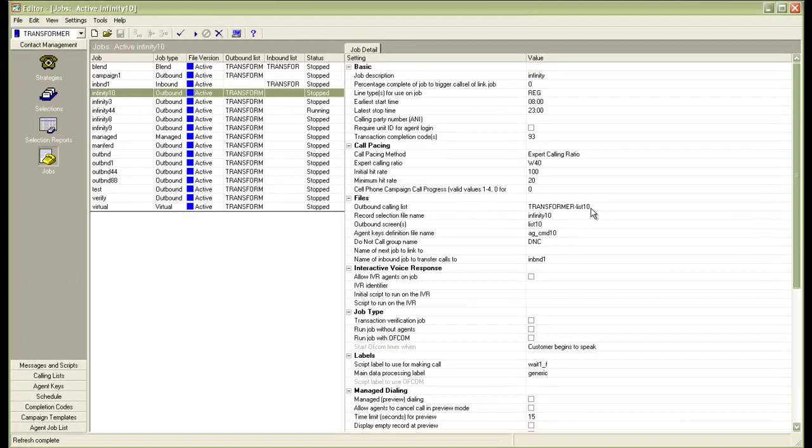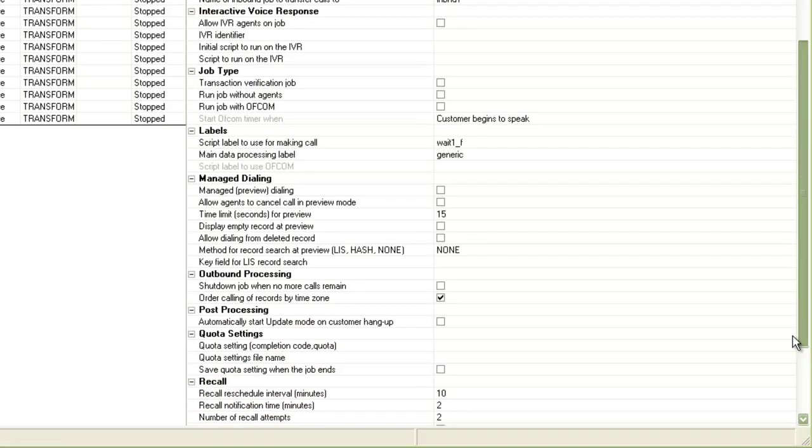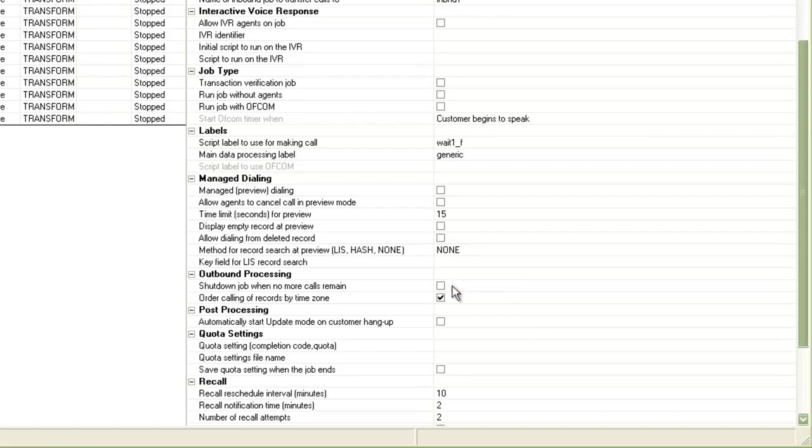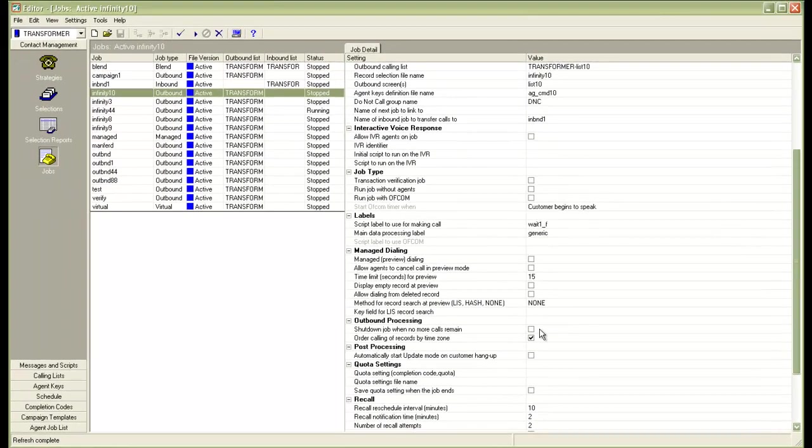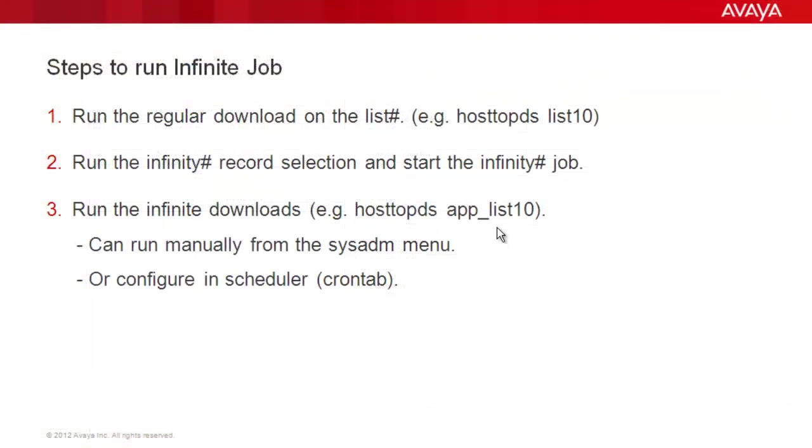There's another parameter in the outbound processing, the shutdown job when no more calls remain. This checkbox should be kept unchecked because you do not want the job to shut down by itself. You need the job to keep running so that new records that come as a part of the infinite download, they are appended successfully.